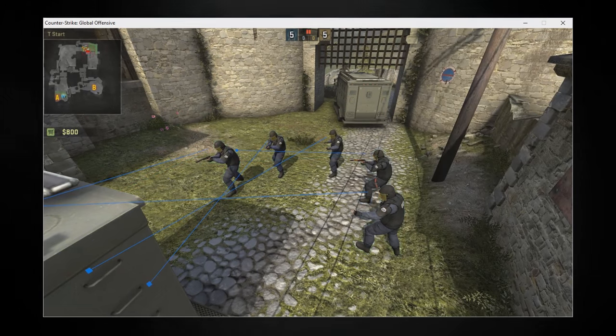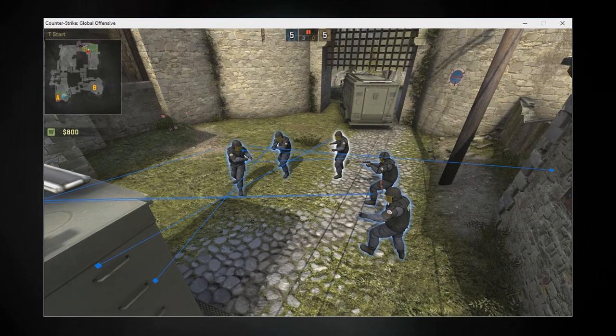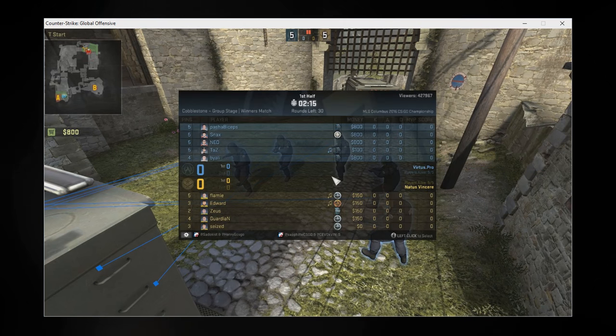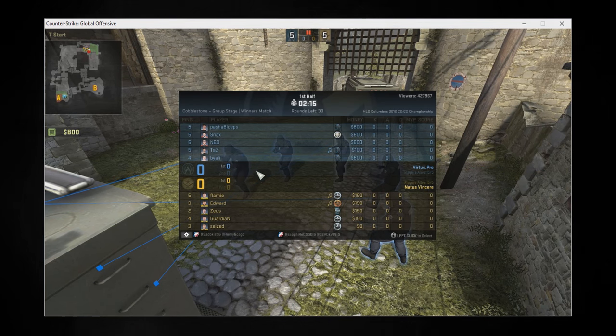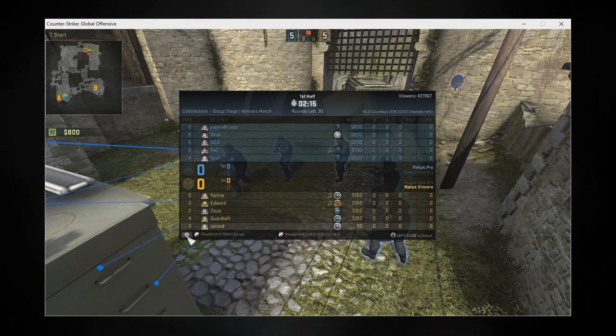When you open a demo, click and hold tab or whatever key you use to open up the scoreboard, and click the little settings button in the lower left.